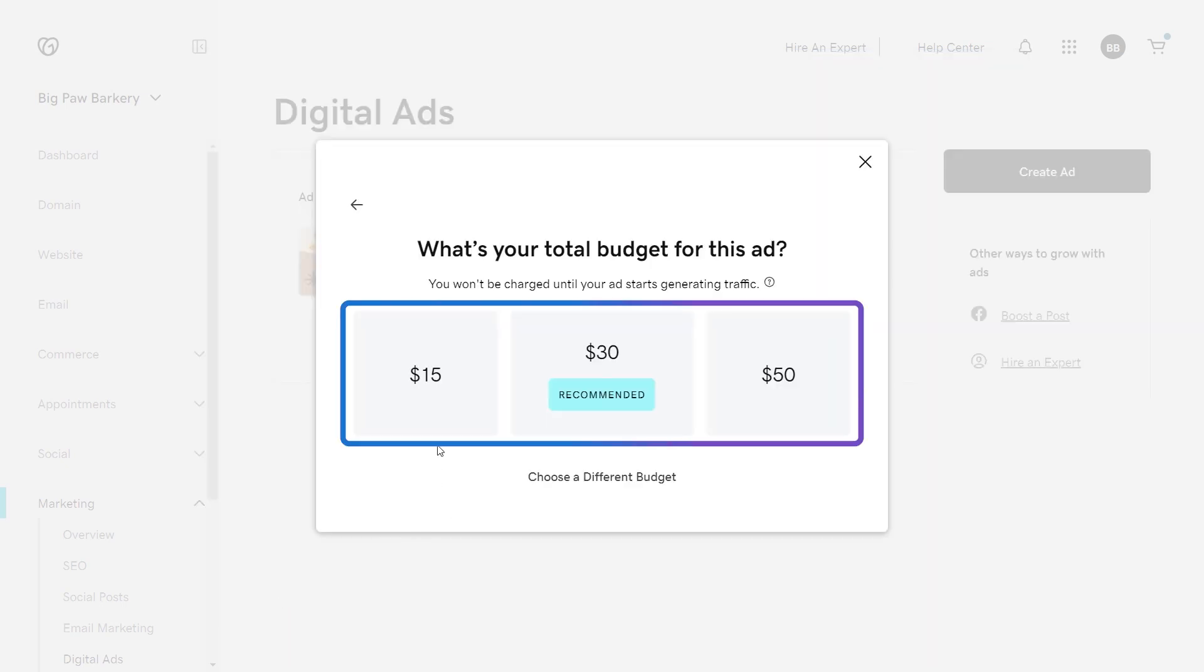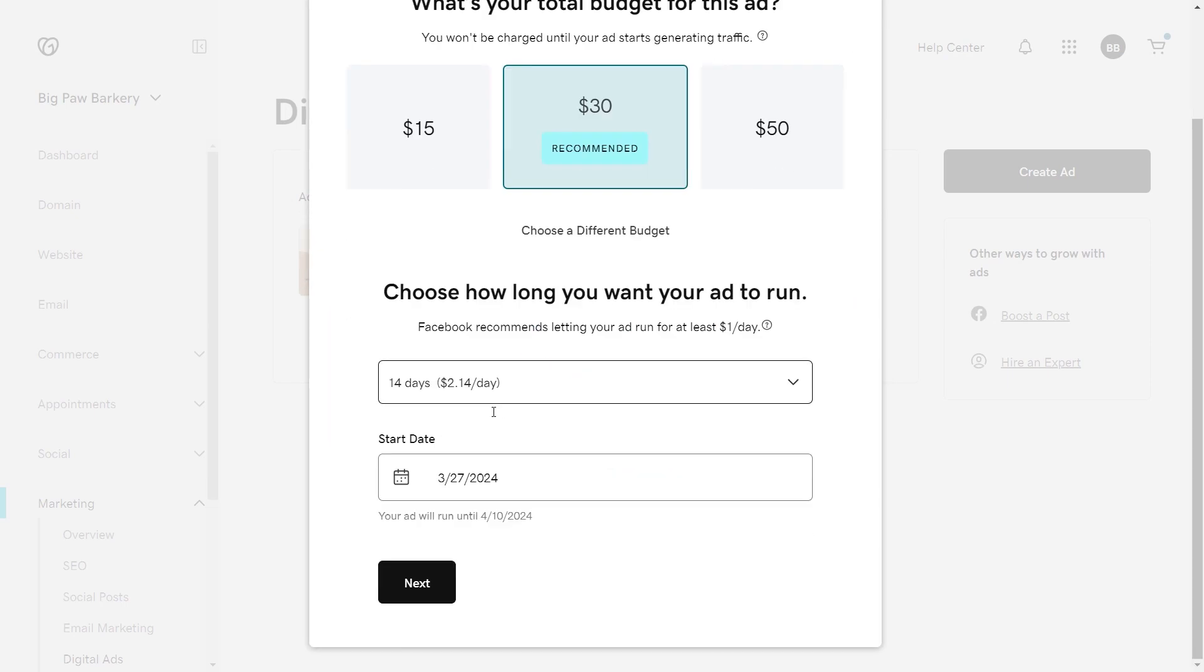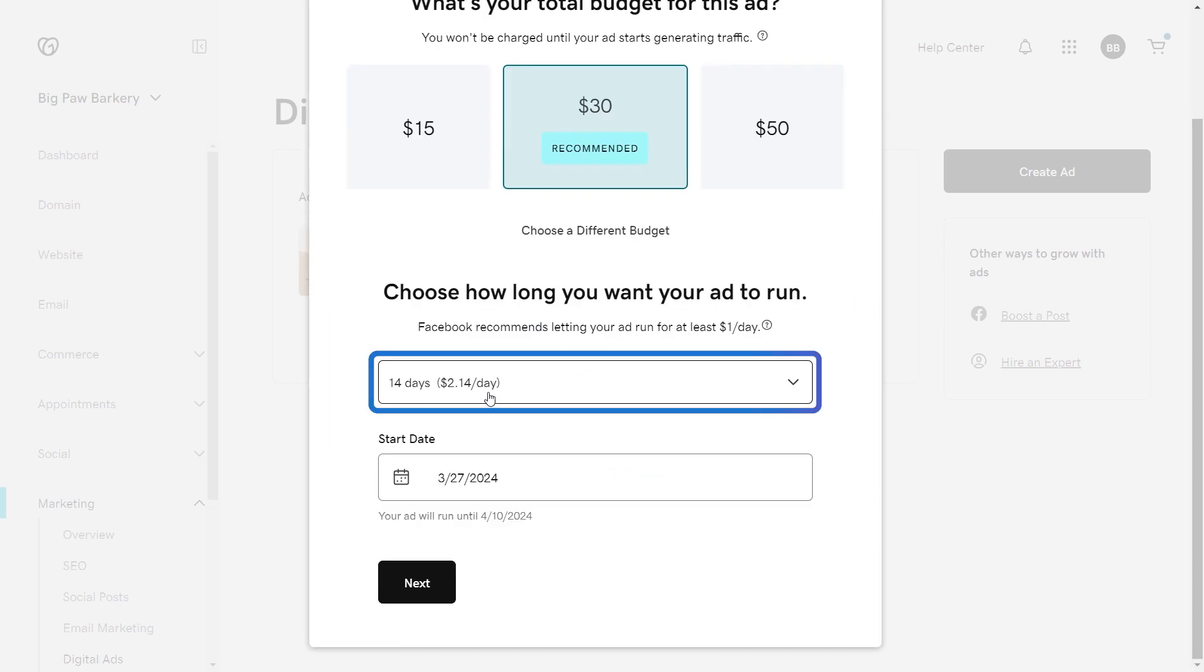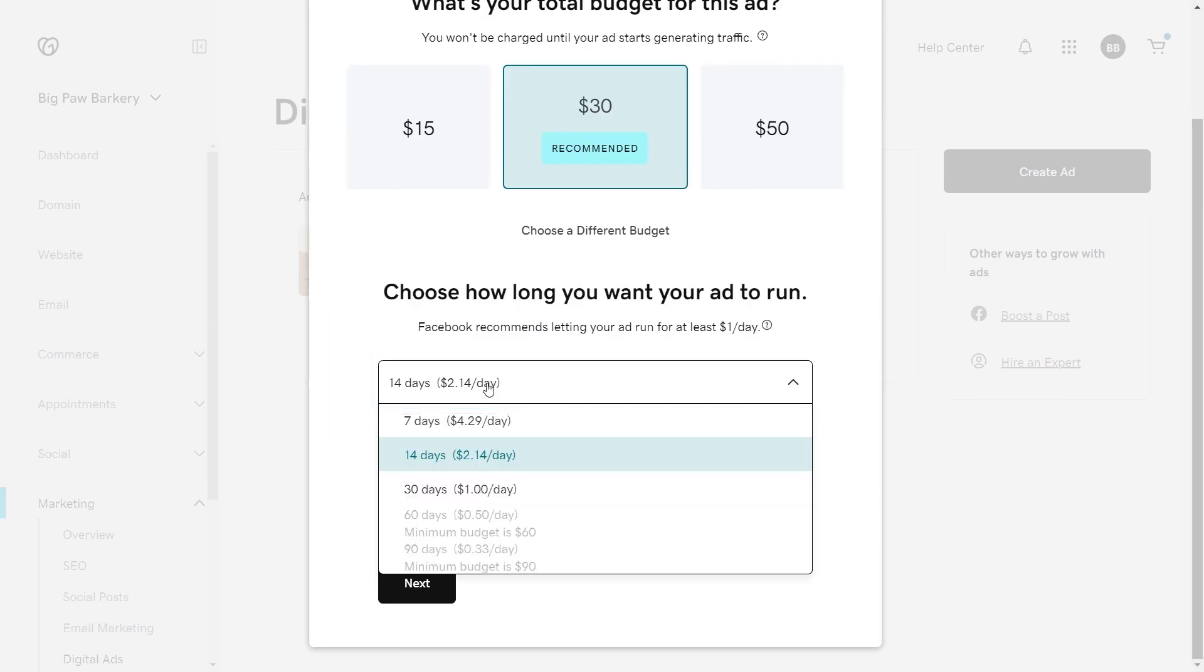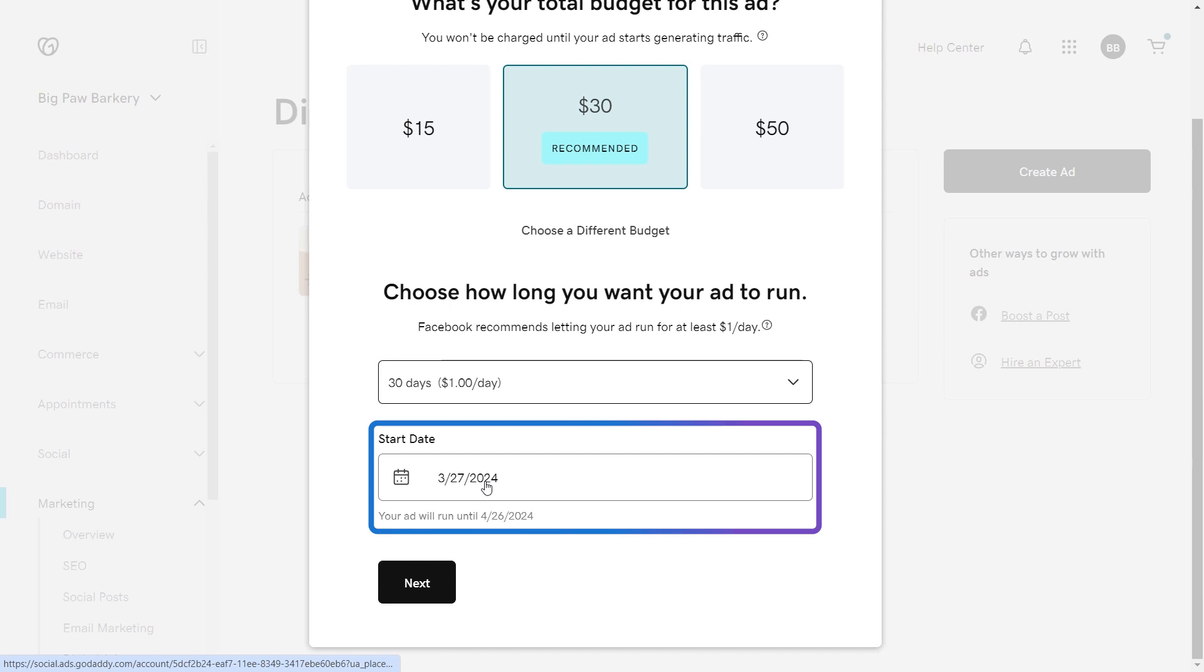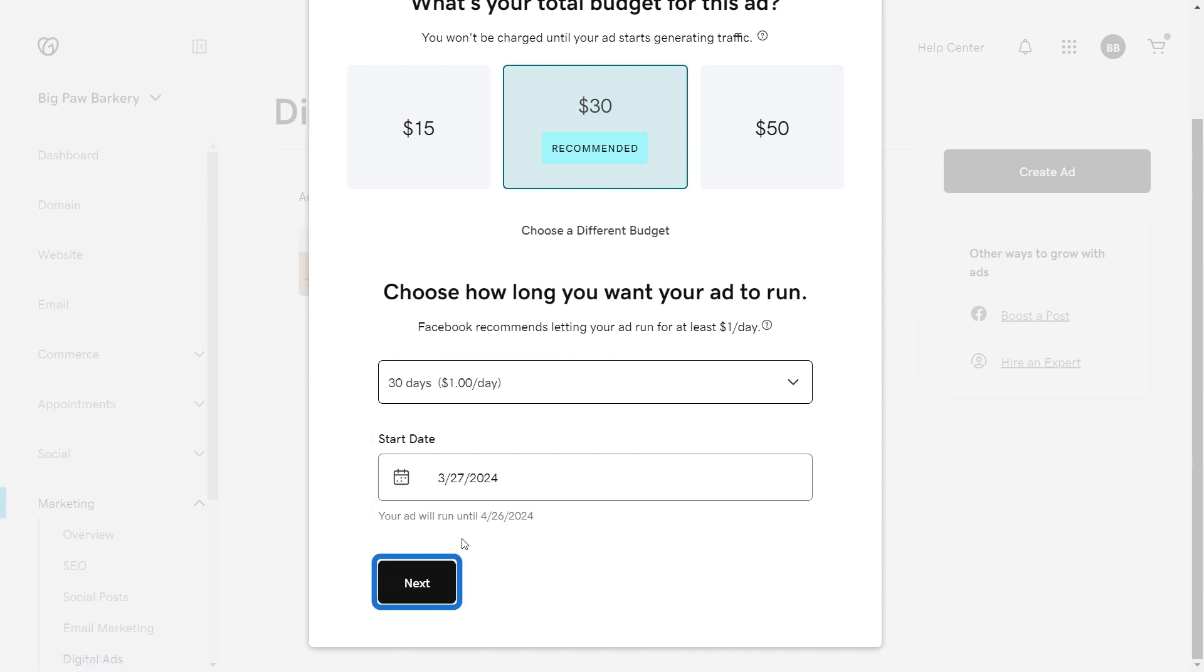Now choose a budget that works for you and choose how long you want the ad to run. It will be split evenly over the number of days preferred. I'm going to start my ad today, but you can choose a day in the future. Select next.